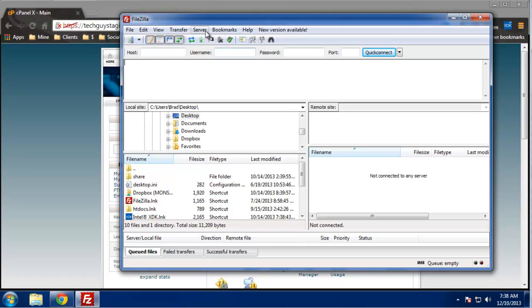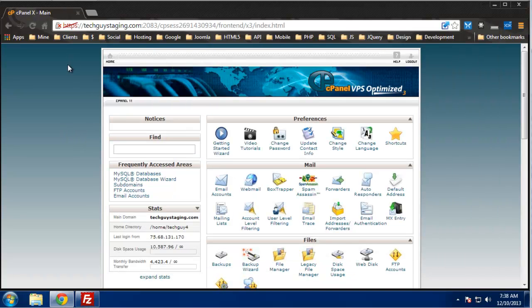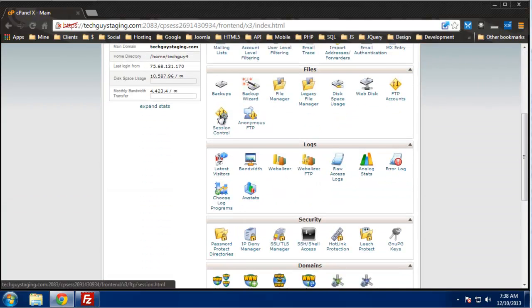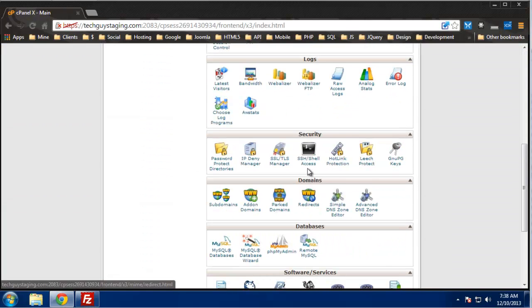They'll be able to acquire your username and password pretty easily. So what we want to do is, I'm in cPanel and we want to go to SSH shell access and manage SSH keys.